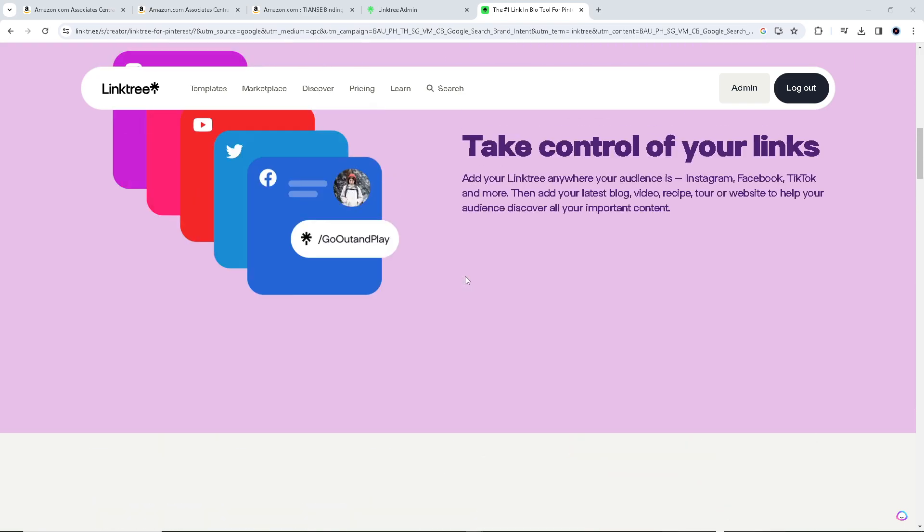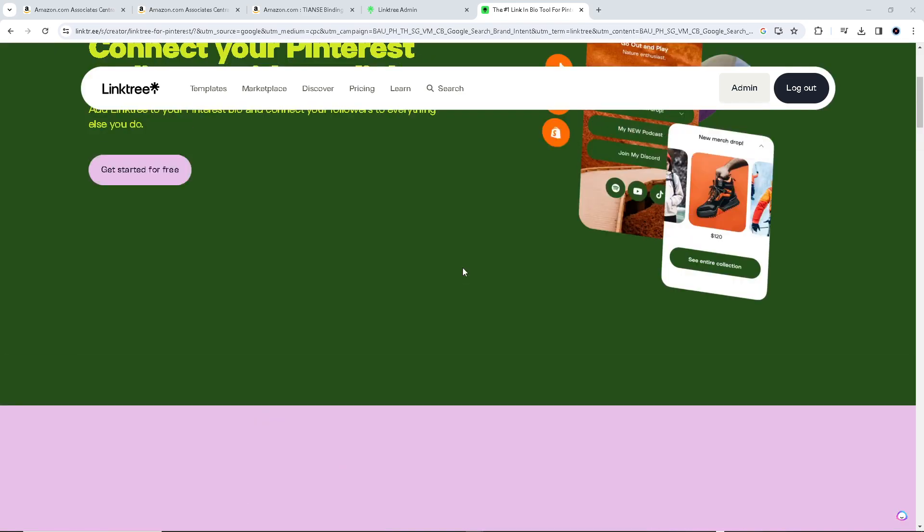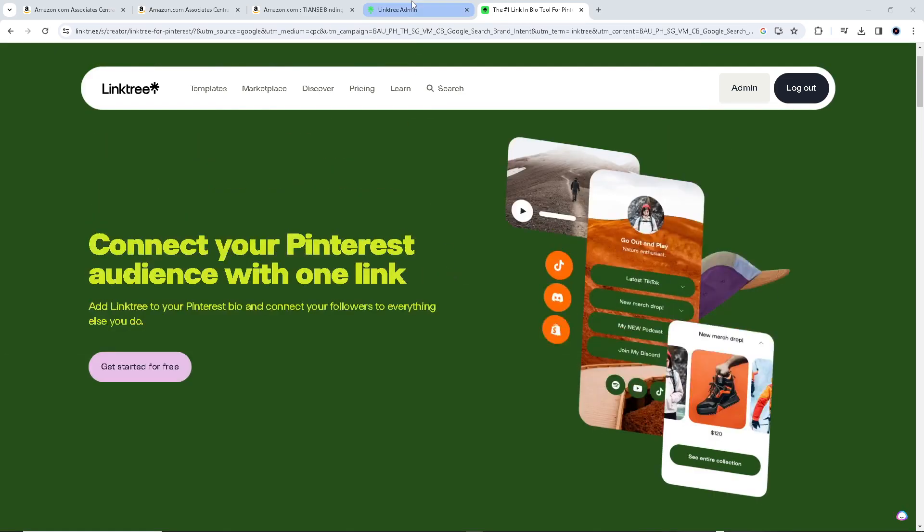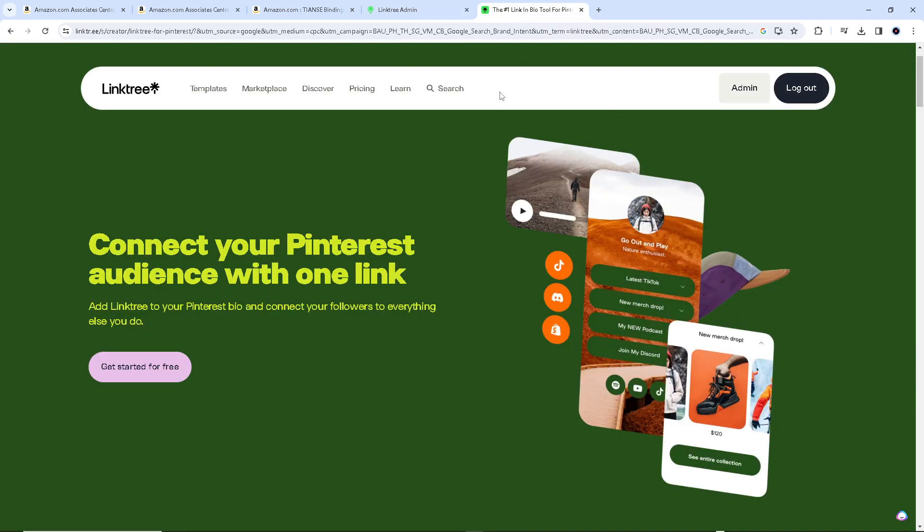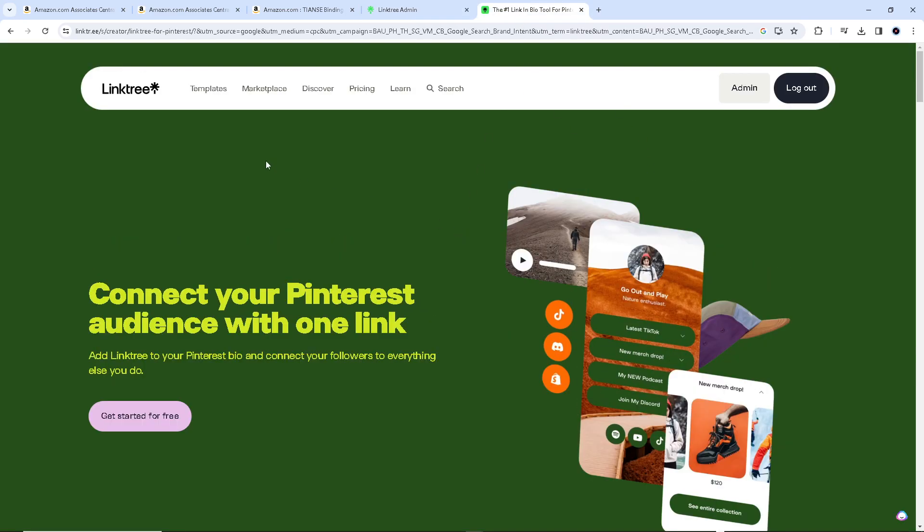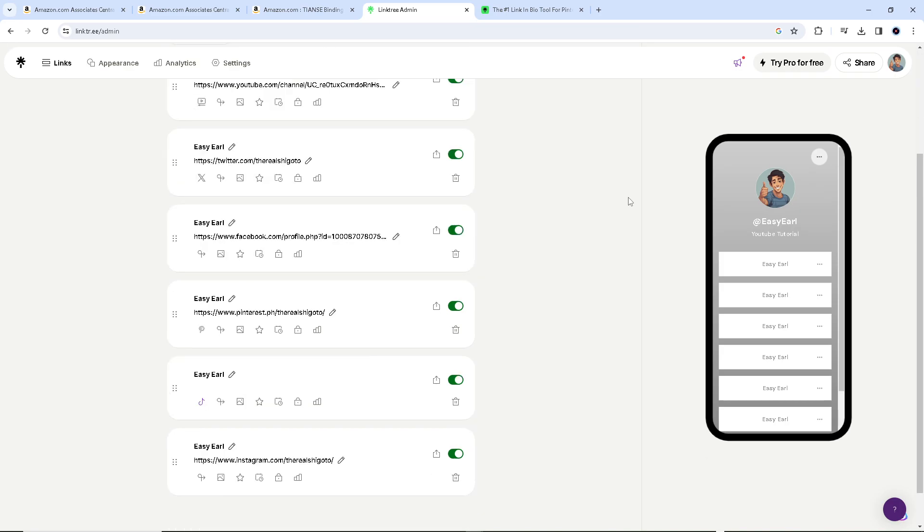Right now, if you are here on Linktree, if you don't have an account yet, you might want to go and sign up for an account. Go to linktree.com, and once you've done that, log in using your credentials. For example, I'm here at my dashboard.